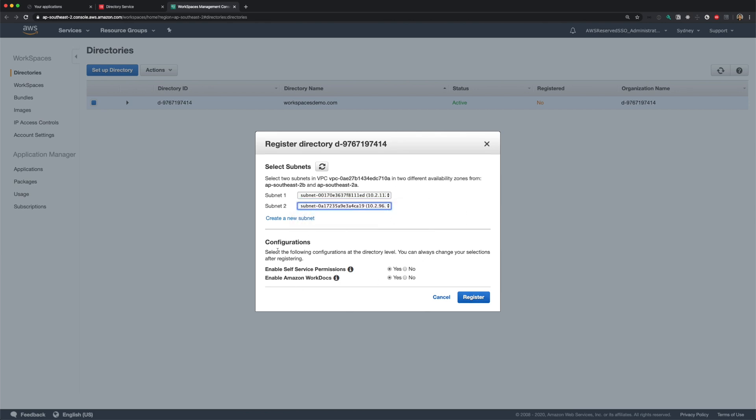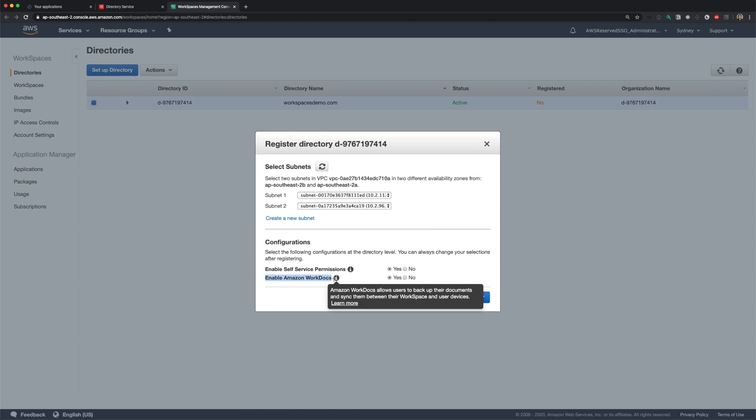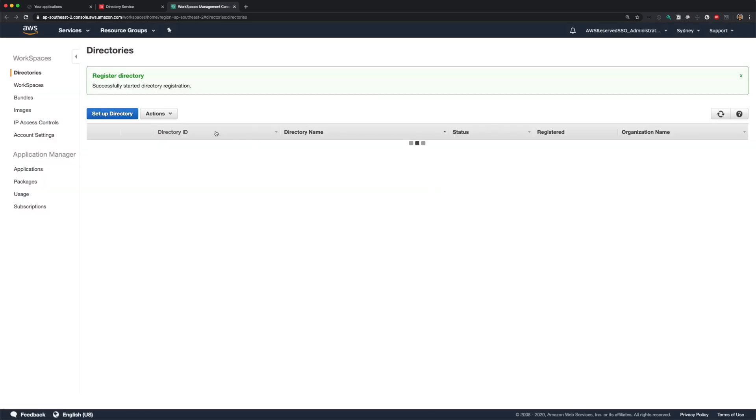Next, we have a couple of options under configurations. Enable self-service permissions, which enables users to manage their workspaces, like rebuilding, changing volume size or compute size and so on. If you want these configurations to be managed only by admins, you can select no here. I'll leave it as default for this demo. And you can also optionally enable work docs. I'll leave it as default and click register. It should take a couple of seconds to register our simple AD with workspaces.